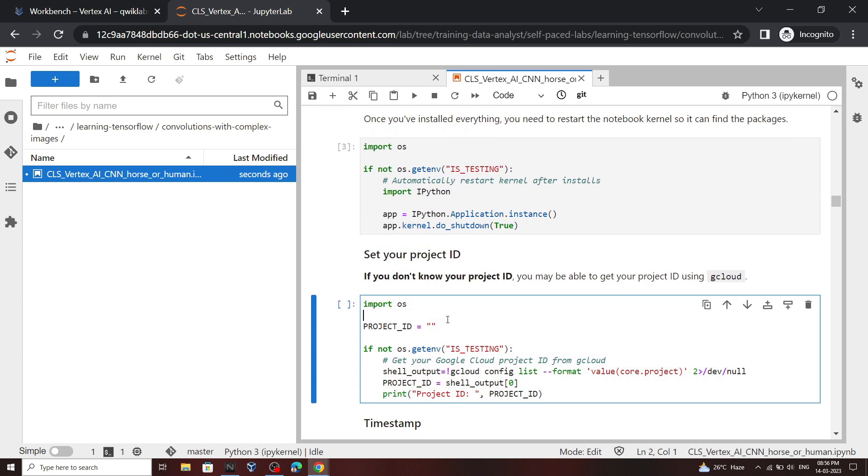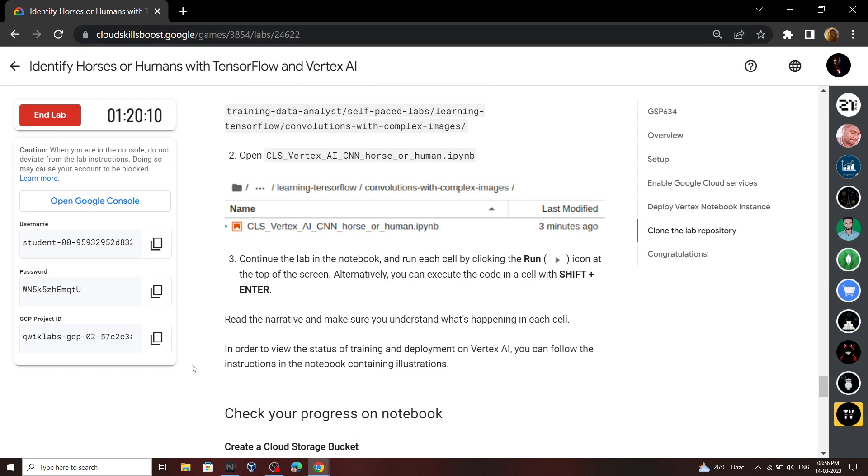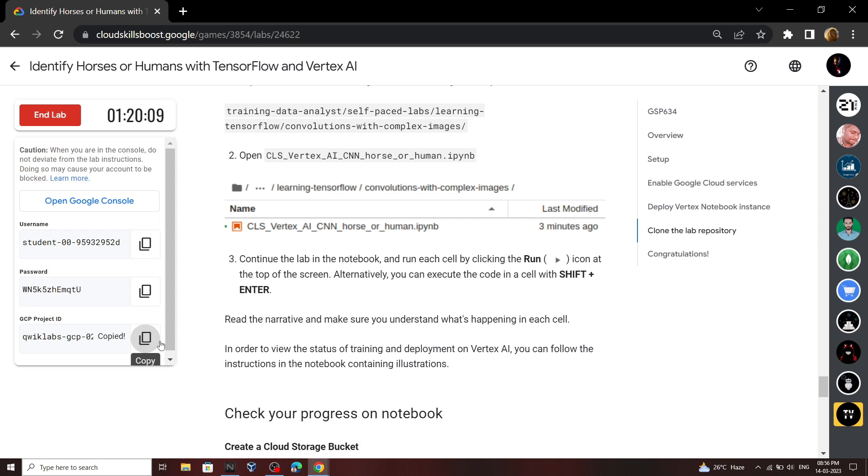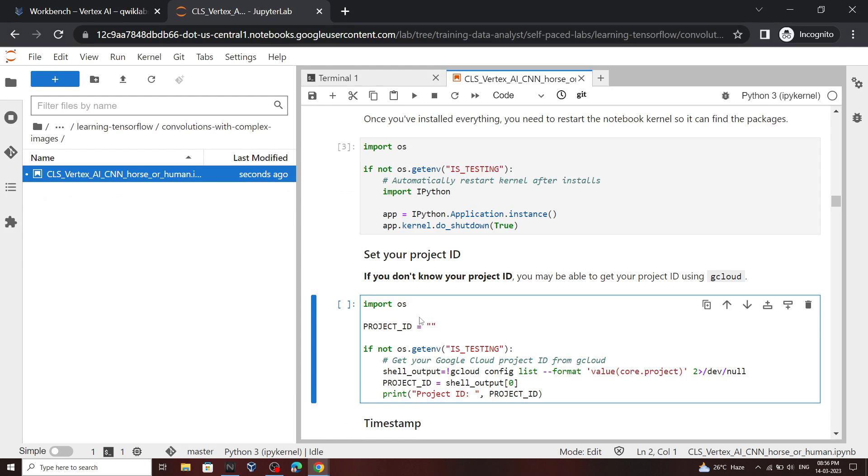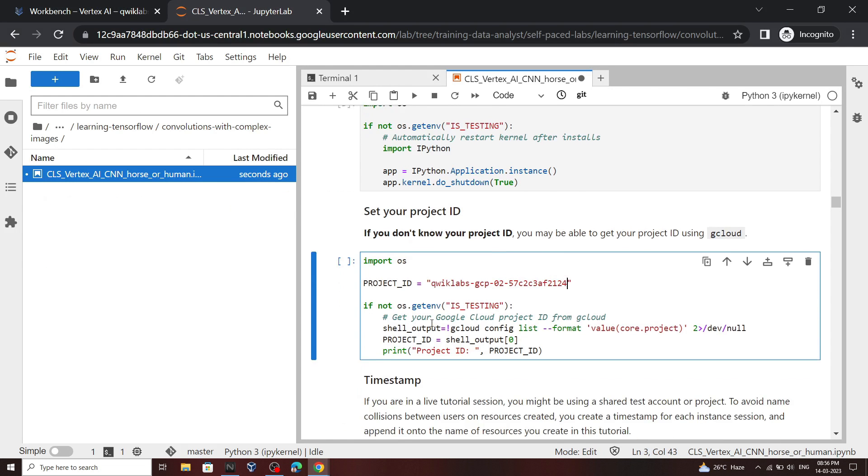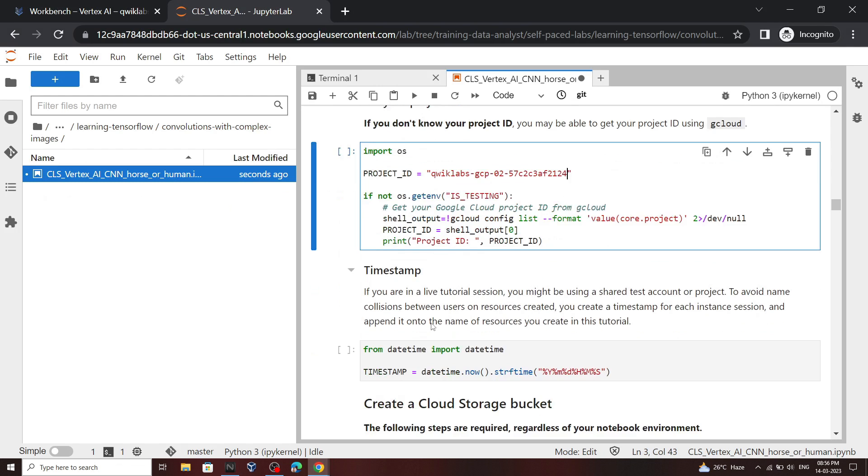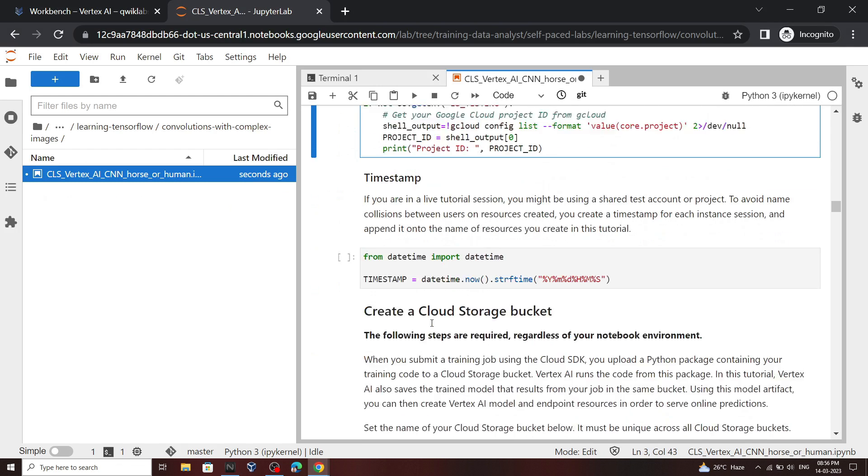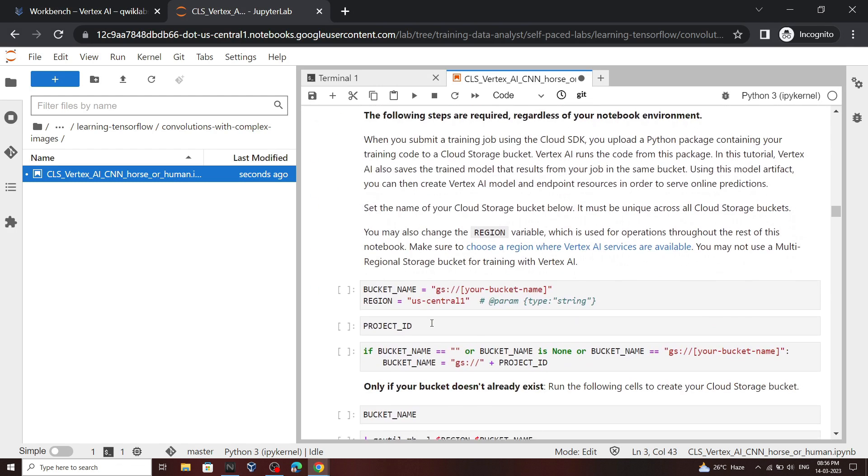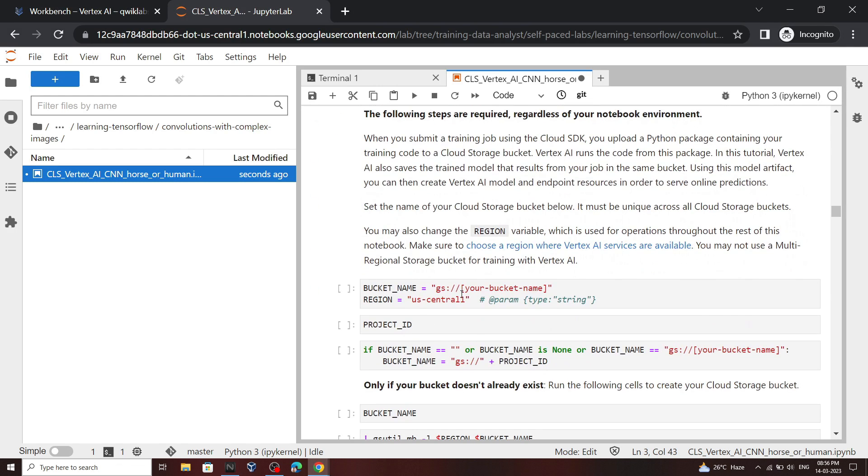Now move to this command and again go back to your lab and copy this project ID and simply paste it here. Then again scroll down and in your bucket name, again paste your project ID.